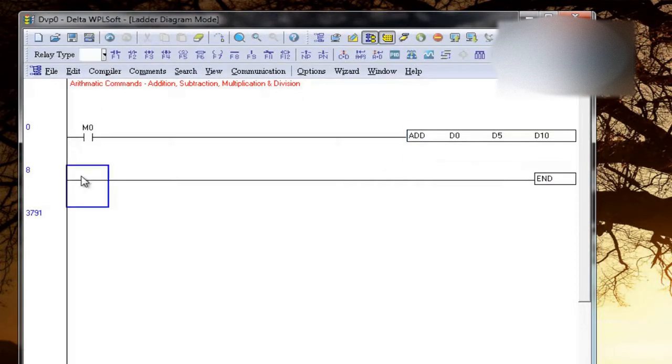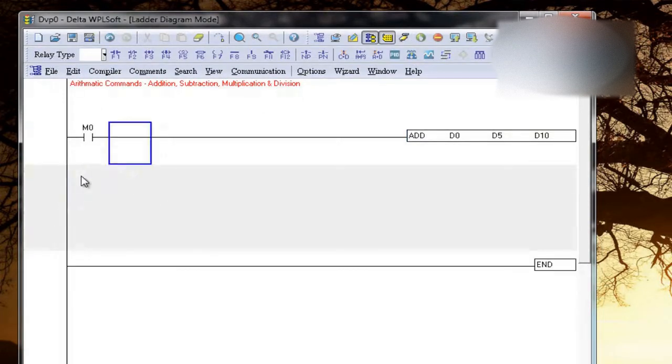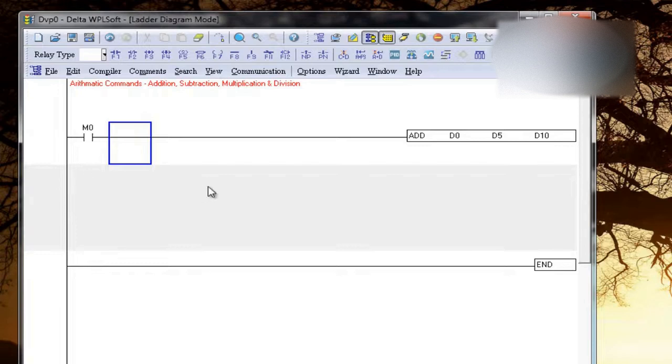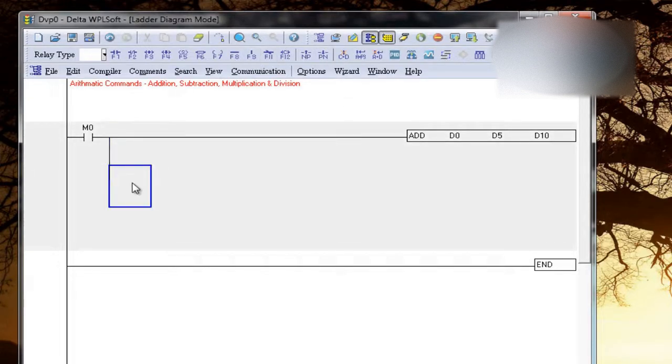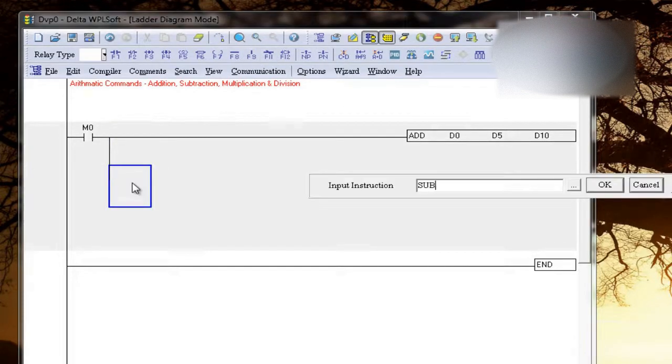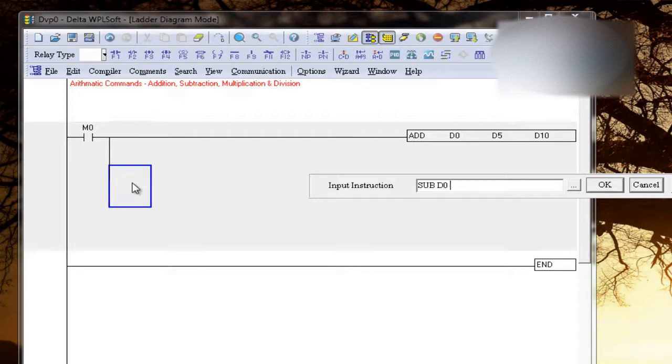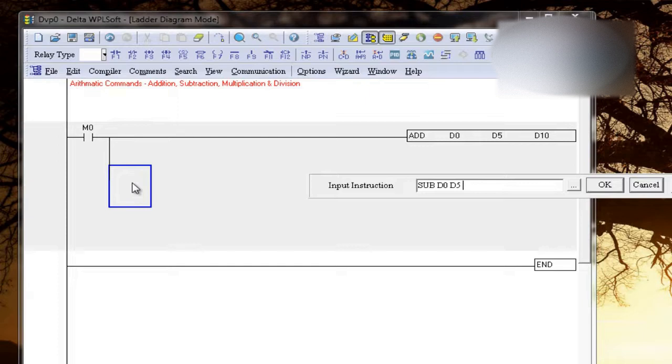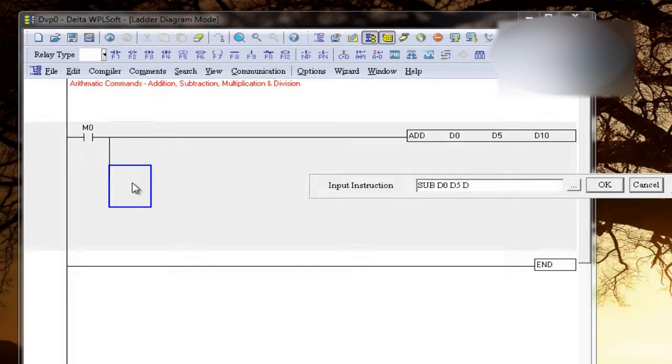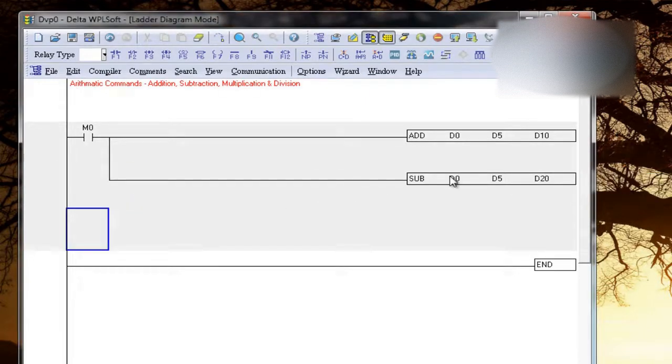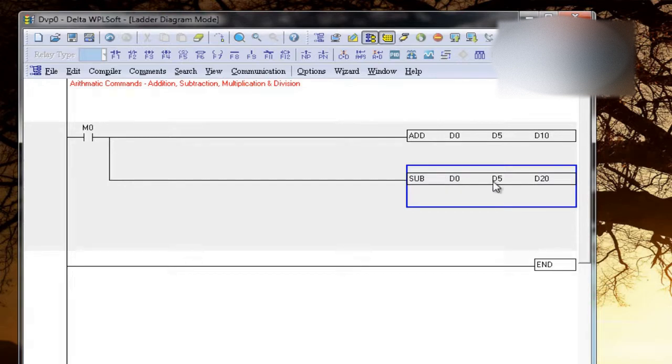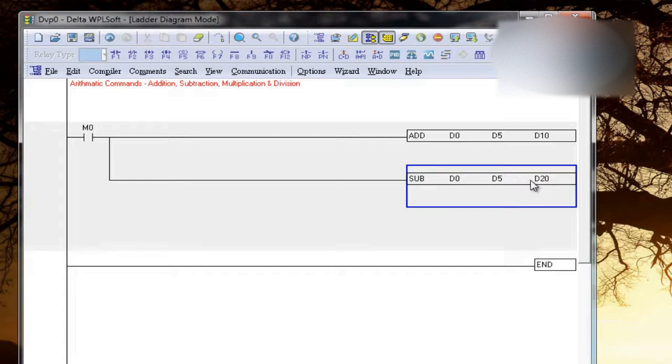So parallelly we can also use subtraction. I can write in parallel of this M0. For subtraction I will write SUB, now D0, D5, sorry, D5 and store the result in D20. So it will subtract D0, subtract D5 from D0, so it's D0 minus D5 and the result will be D20.